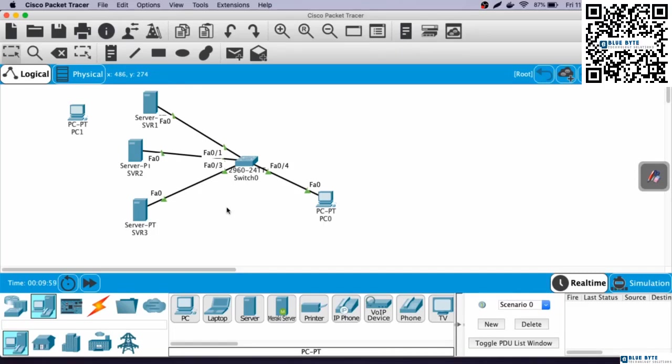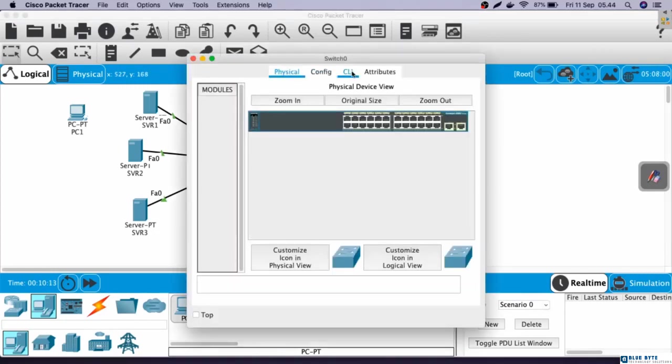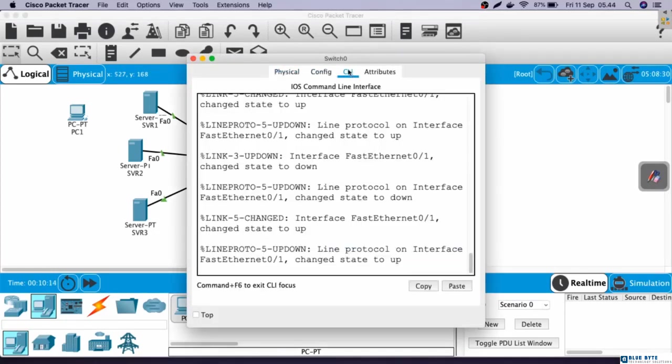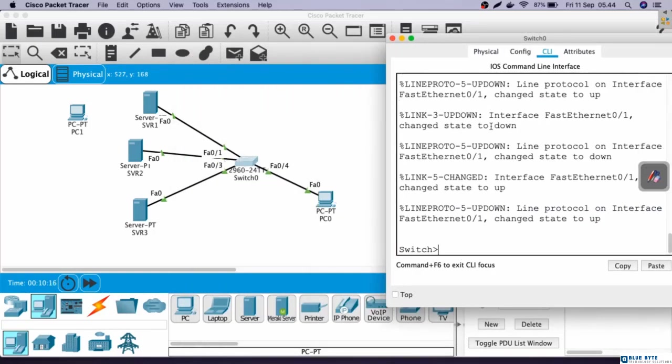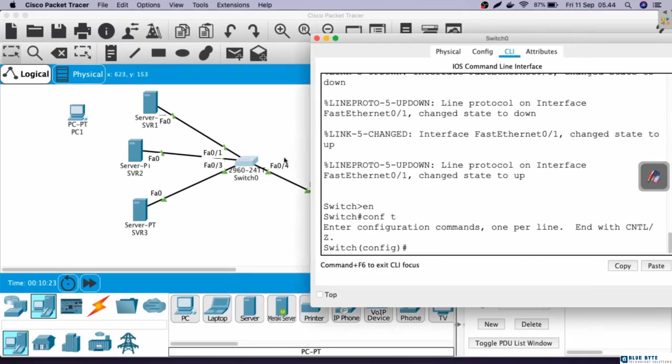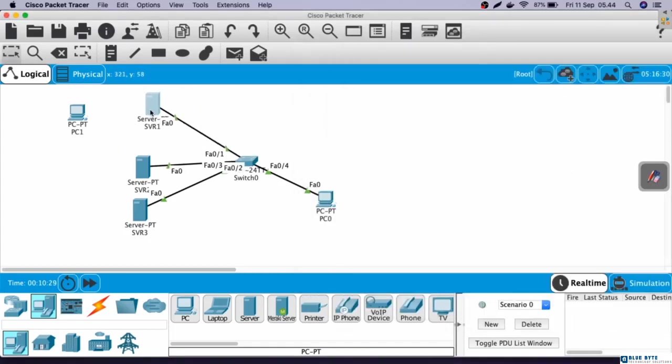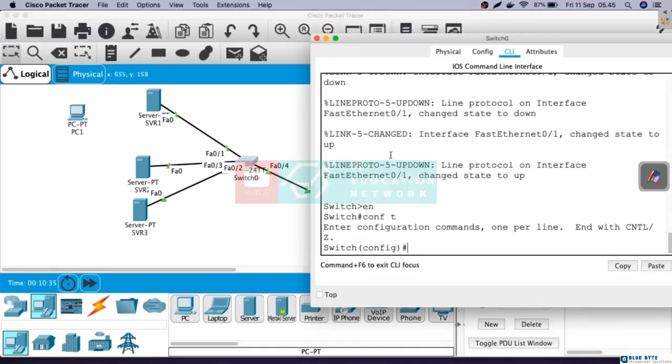In this video, we are going to practice port security. Let's just start. Open the switch, go to CLI, enable, configure terminal. Next, let's go to the interface connected to server one. In this case, Fast Ethernet 0/1. We will configure port security on Fast Ethernet 0/1 first. Here, interface Fast Ethernet 0/1.